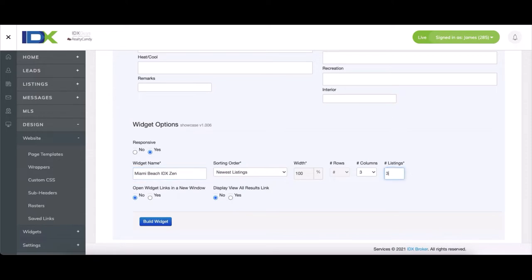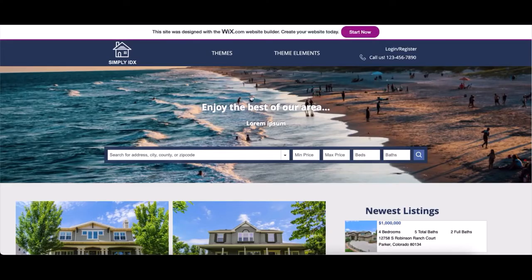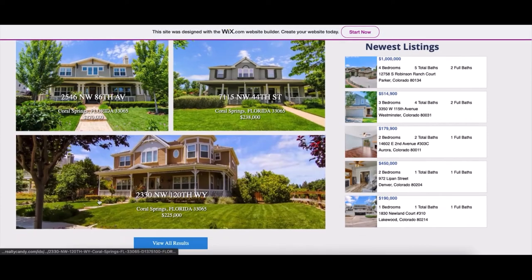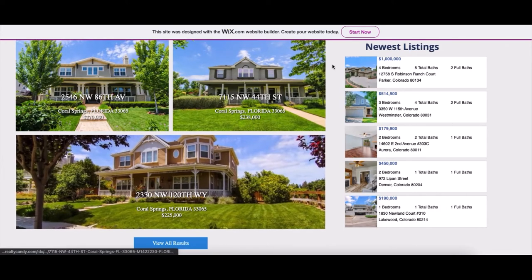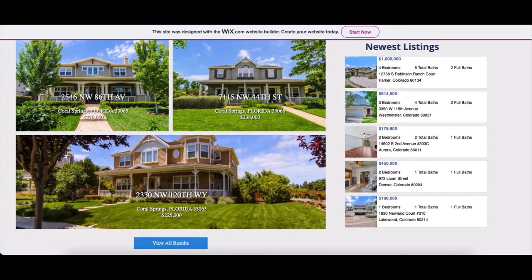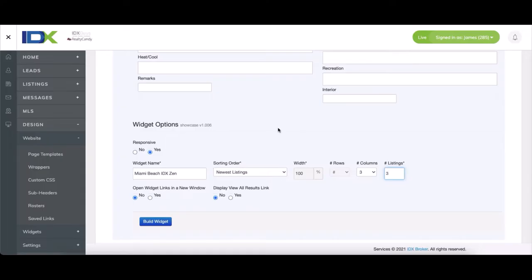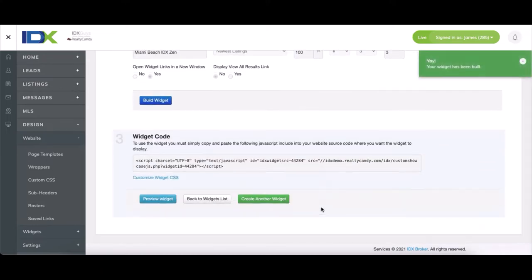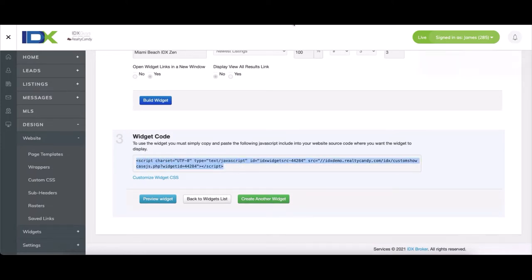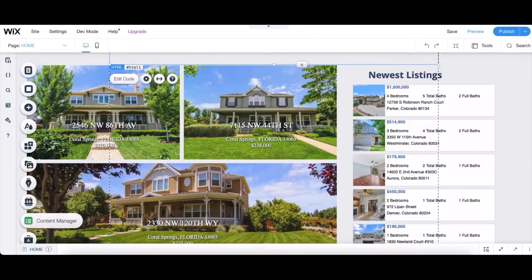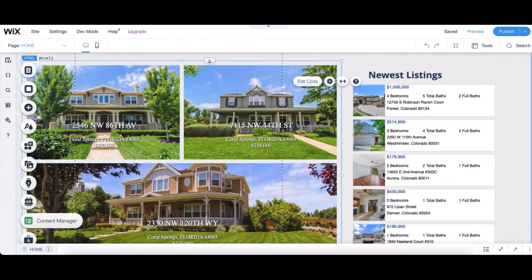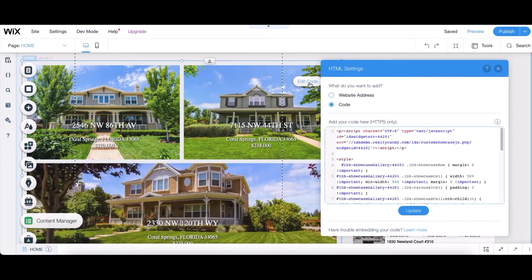Again, we'll need to open the listings on a new tab since we're editing a Wix website. And then we copy the code and head back to the Wix editor. Once we have that code copied, we click on the widget on Wix. Click Edit Code and replace the script portion only, not the style.